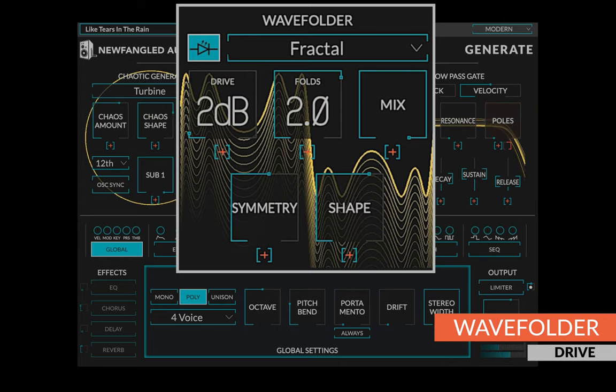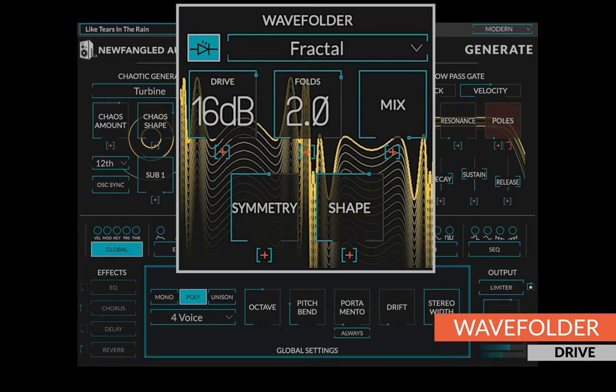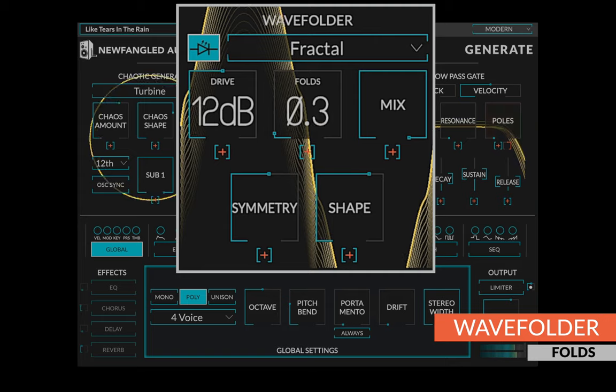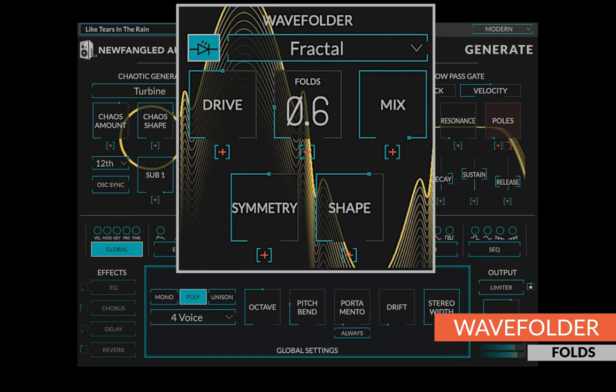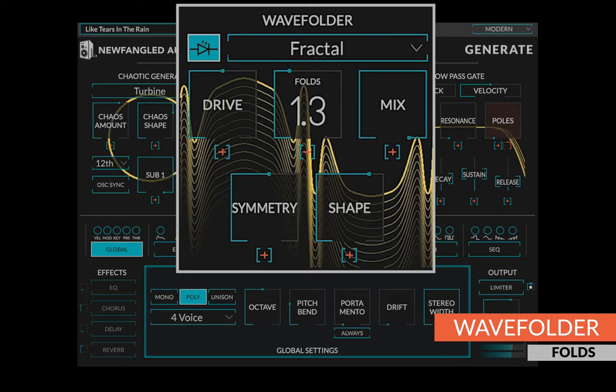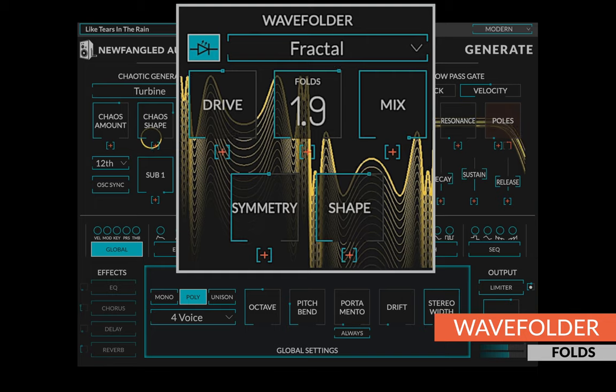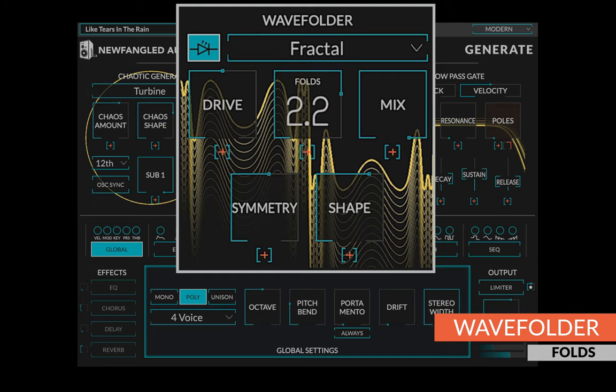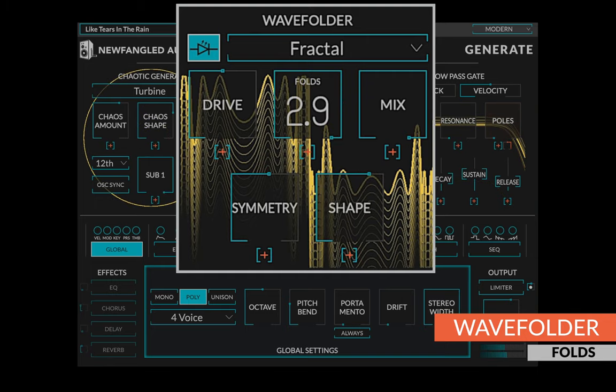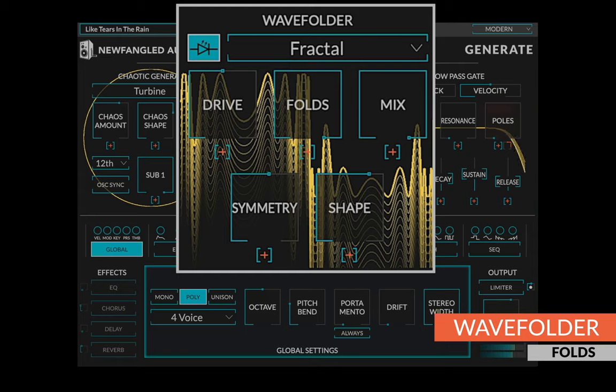The drive control pushes the level into the wave folder. The folds control allows you to set the number of folds in the wave folding function. More folds means more harmonics. This doesn't need to be a whole number, allowing for a variety of intermediate shapes and sounds.